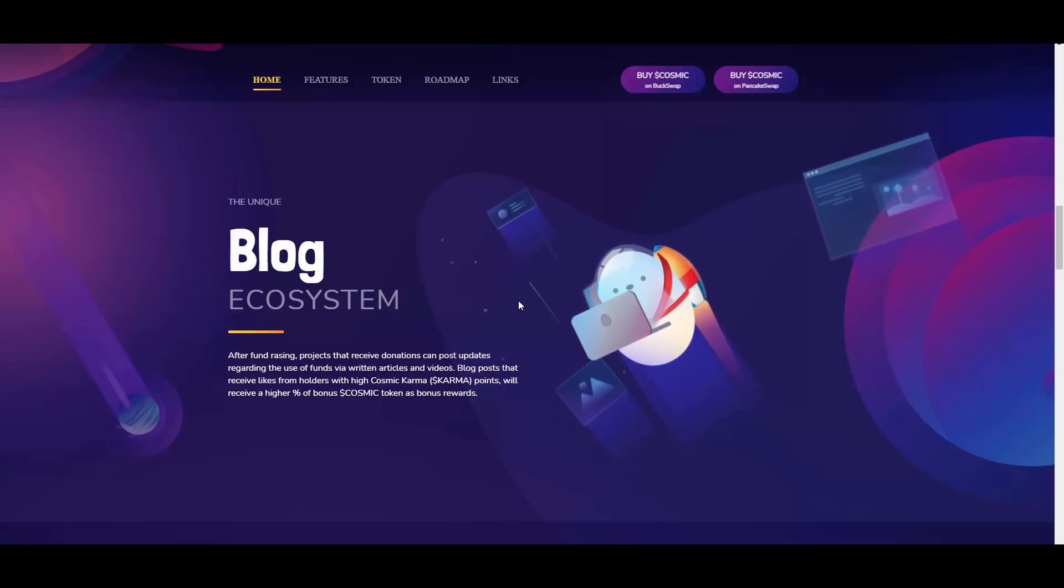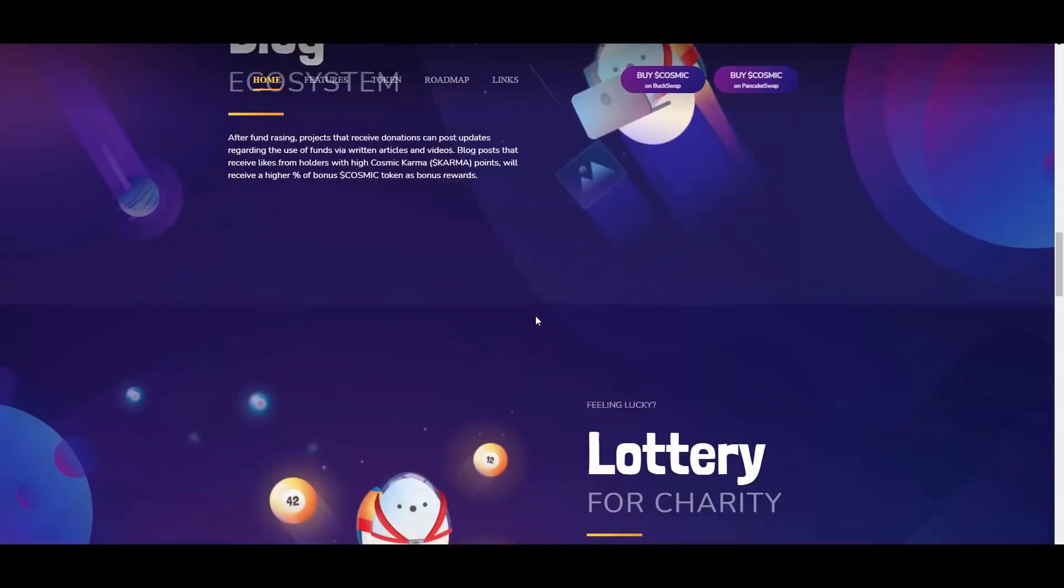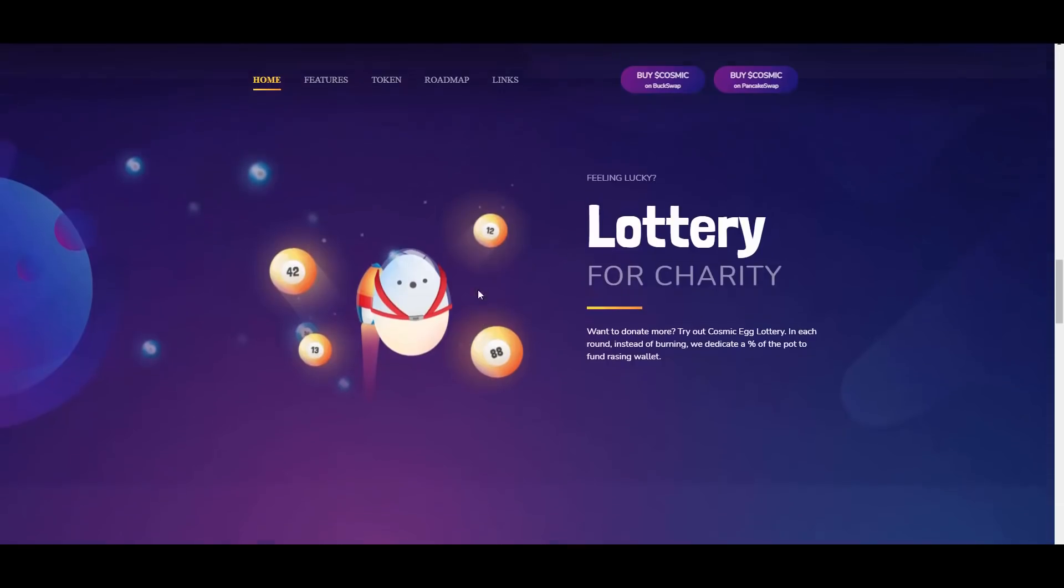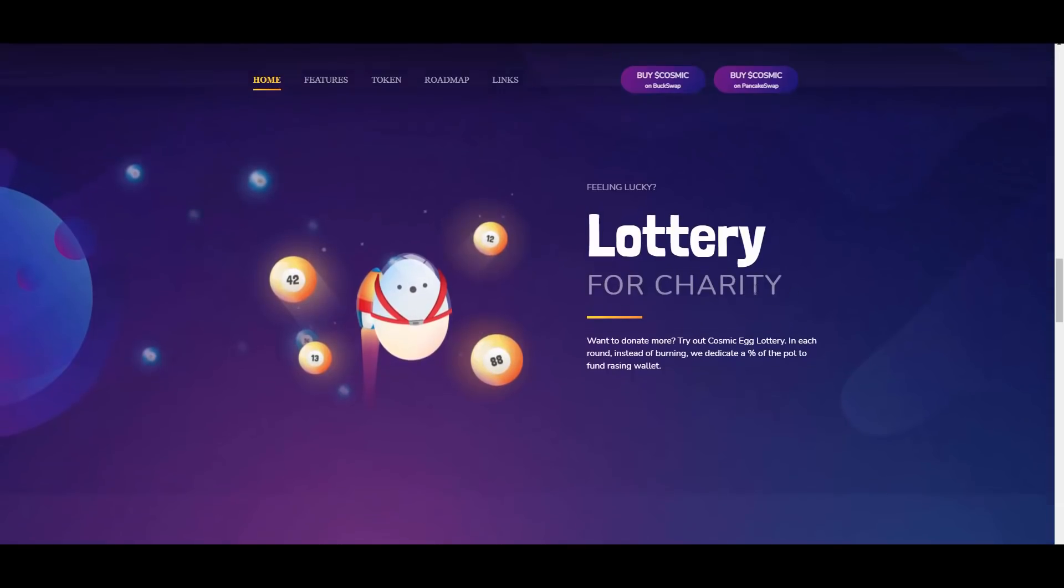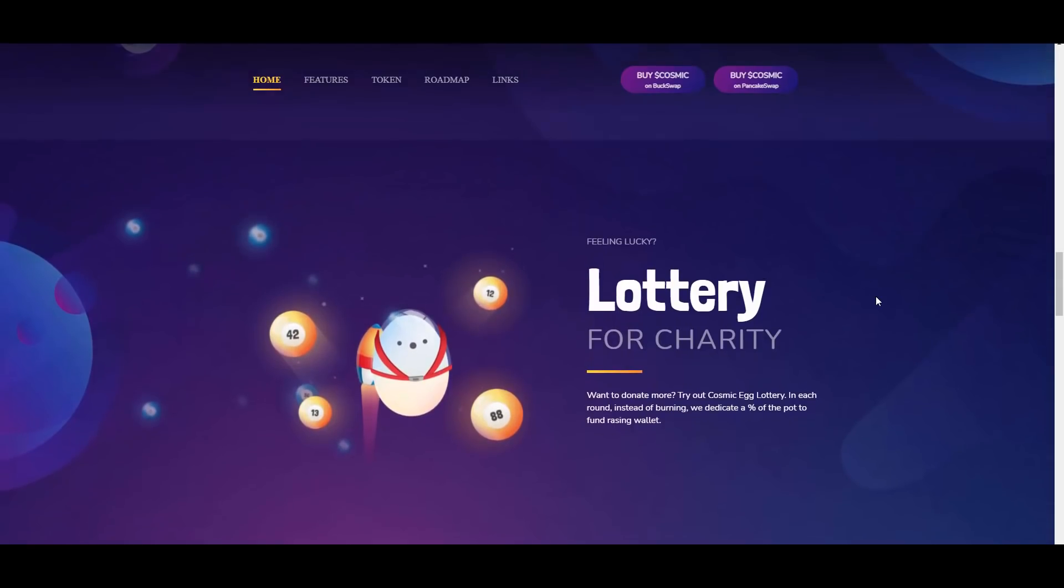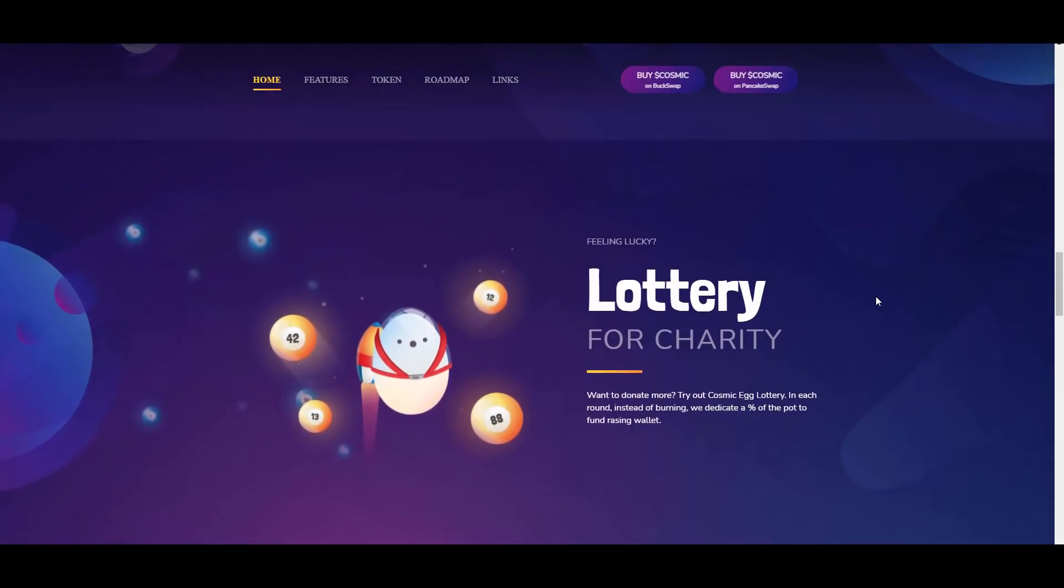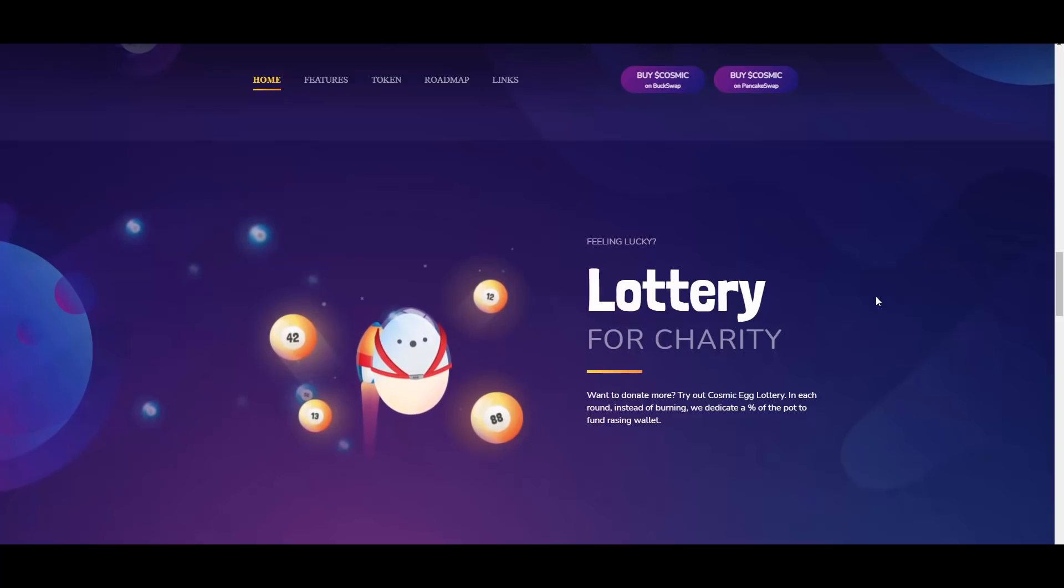Then as you can see, we have a lottery for charity. Want to donate more? Try out CosmicEgg lottery. In each round, instead of burning, a dedicated percentage of the pot goes to the fundraising wallet.